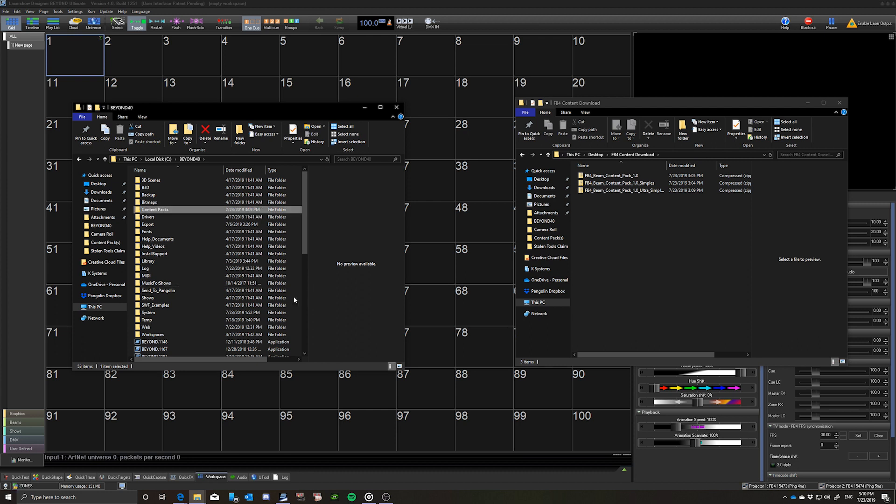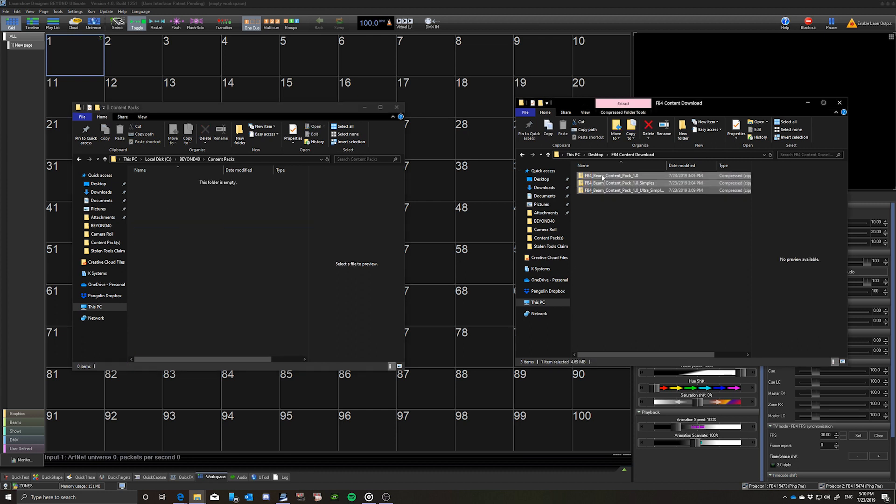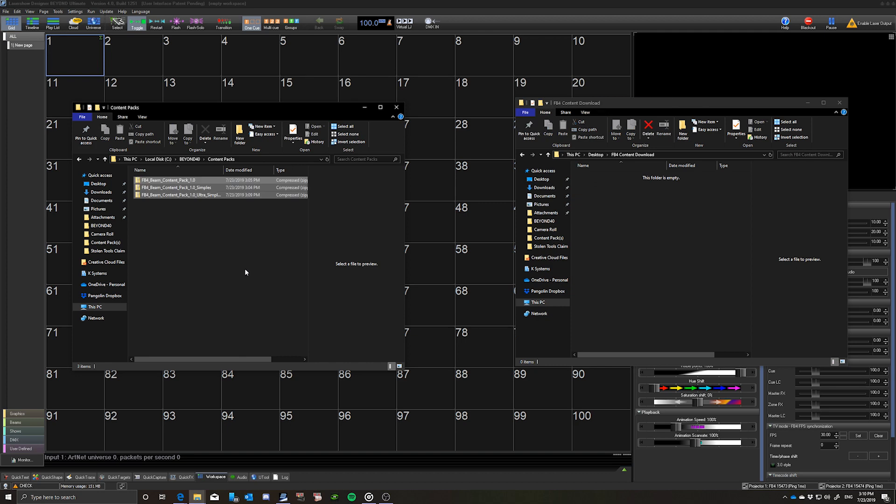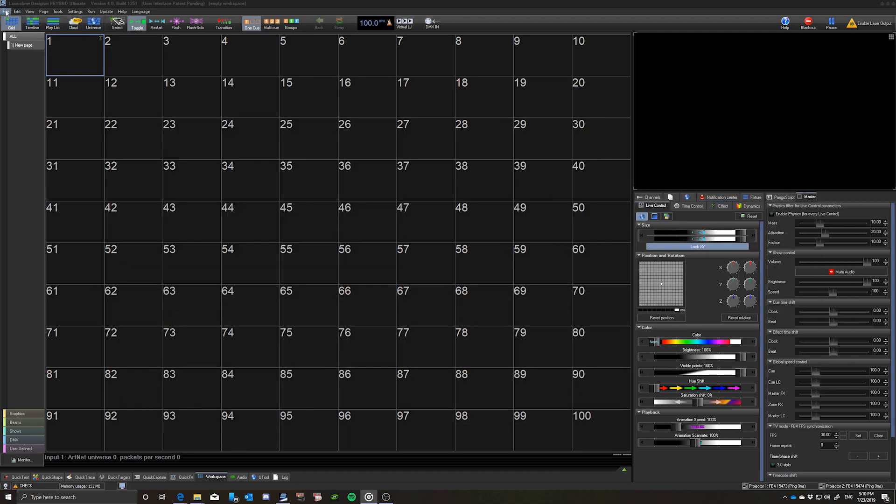Once your downloads have completed, drag and drop the zip files into the Content Packs folder we made a moment ago. Now, let's get the content packs onto the FB4s.